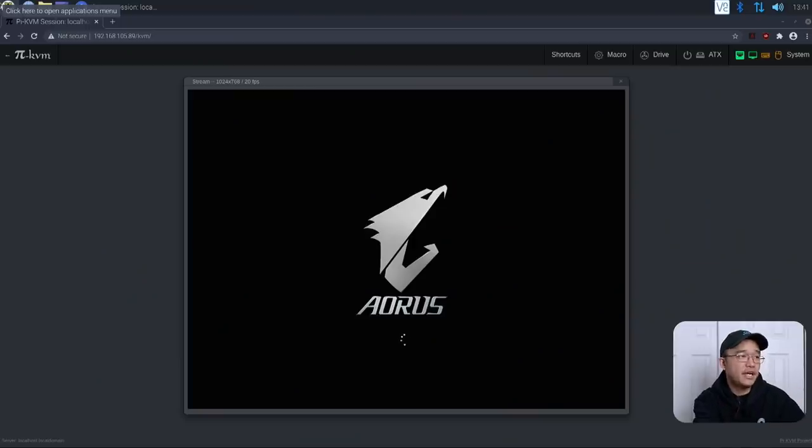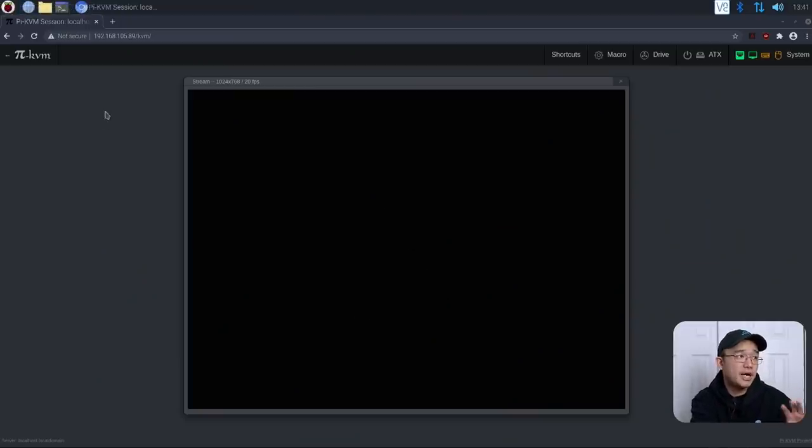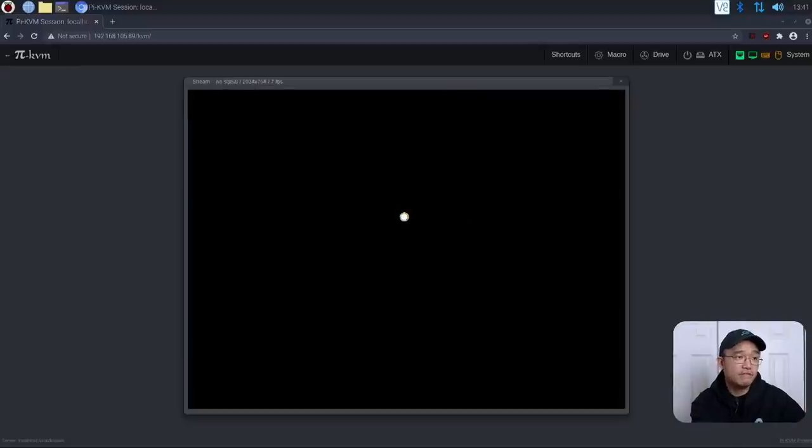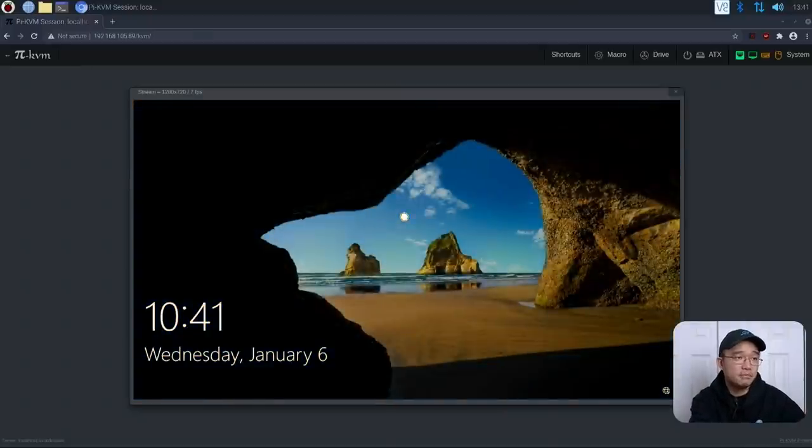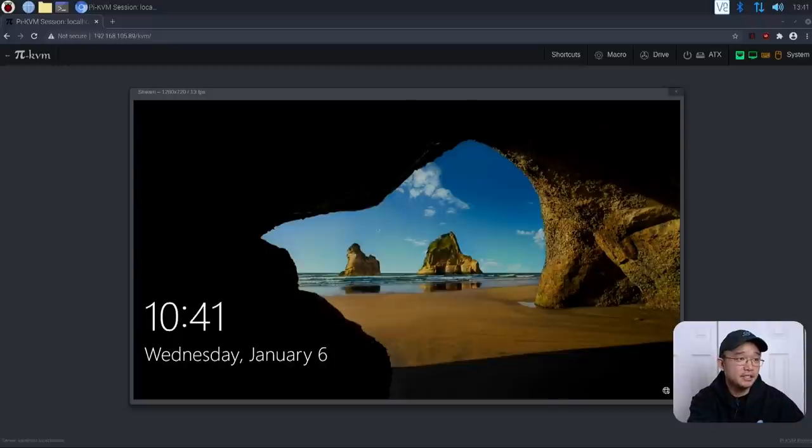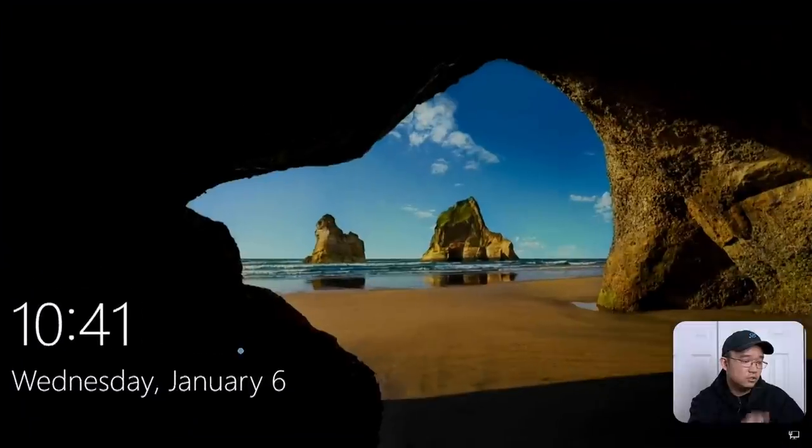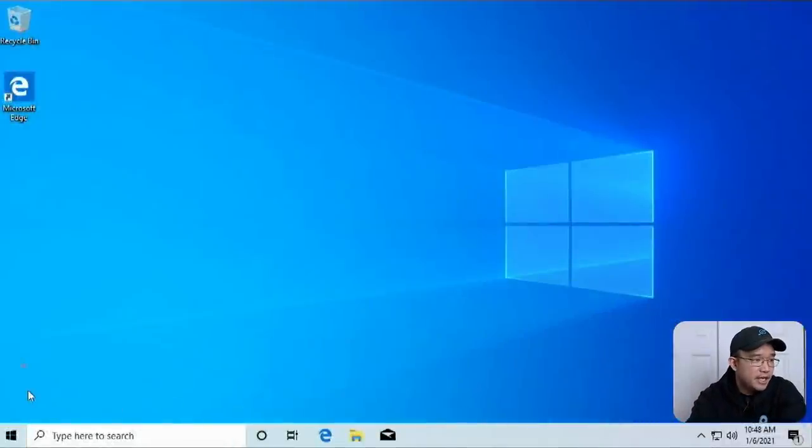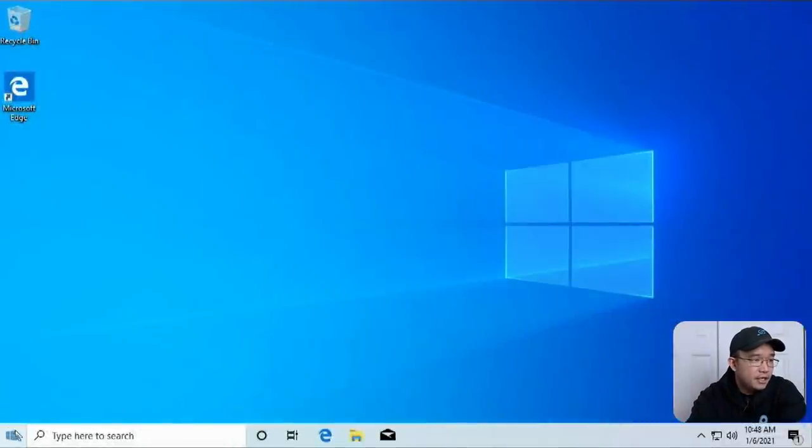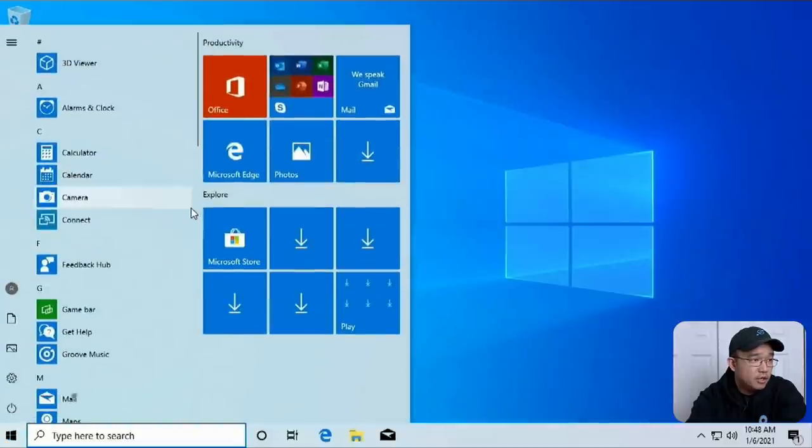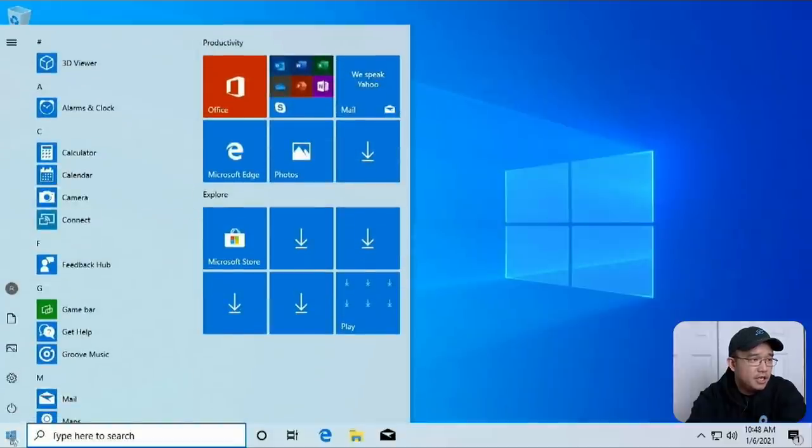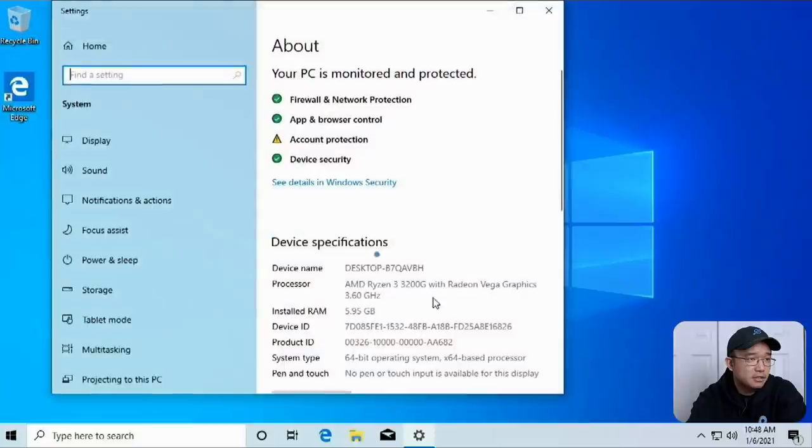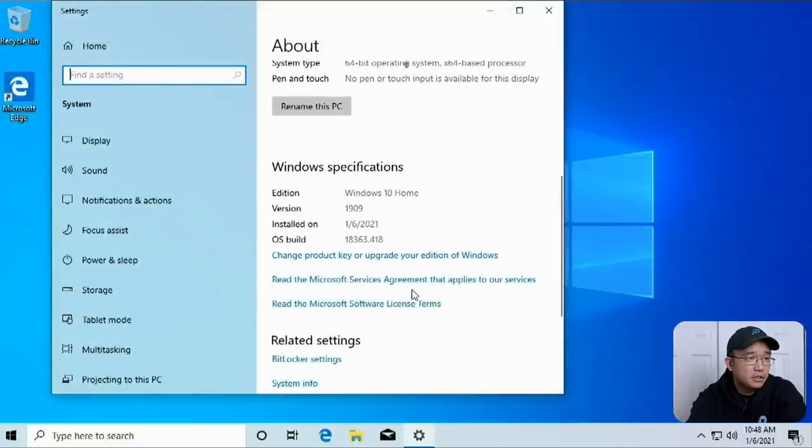For those who are not familiar, I am actually using Pi KVM. This way I have local access to a computer before I actually set up remote access. If you see this little blue dot, don't be worried because that's what it is. I'm going to zoom into this so you can see this as full screen. So this is a fresh install of Windows 10. And I believe I'm on 1909. Let me see if I could check my system. Yeah, 1909.